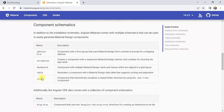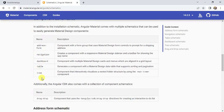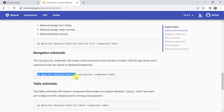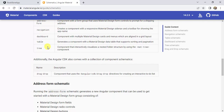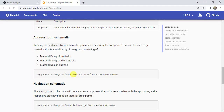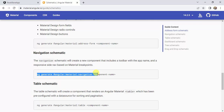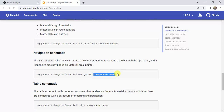If you want to generate a component with code using Angular Material, then we have to use this command. To generate a new component we always use ng generate component, but here we have to use @angular/material followed by the type of component we want. Basically, all these types of components we can use. If I want an address form, I use this command; if I want navigation, I use this command. Then we provide the name of the component and Angular will generate the component automatically with the entire code.